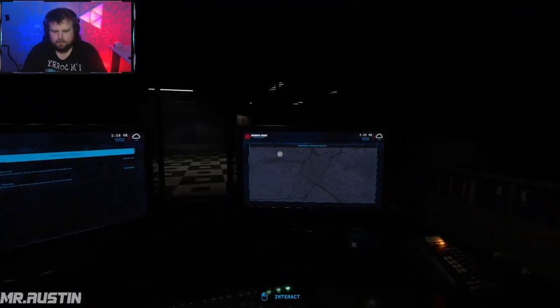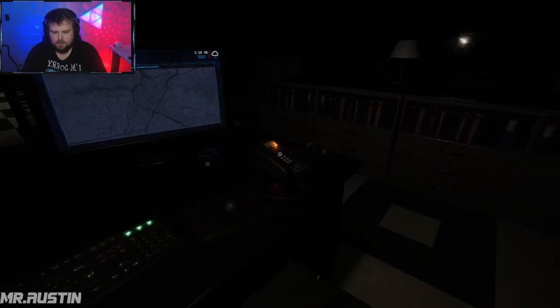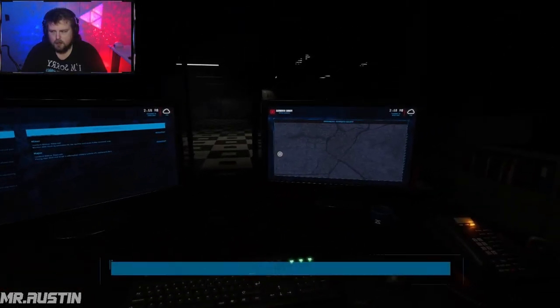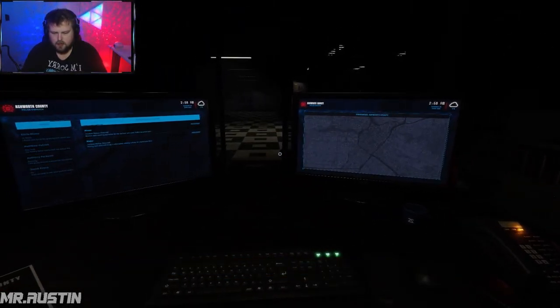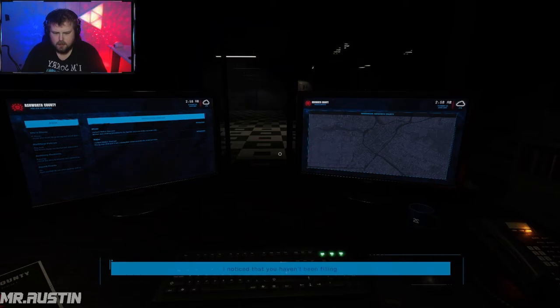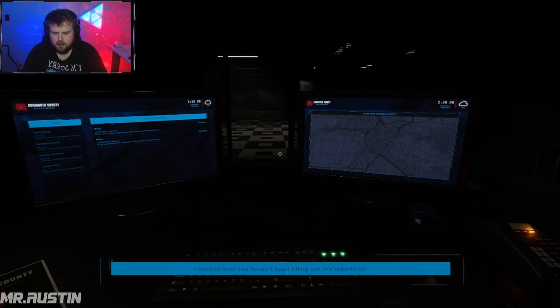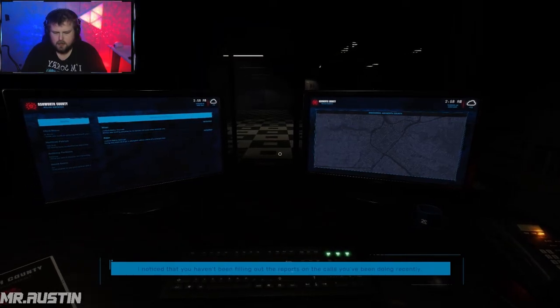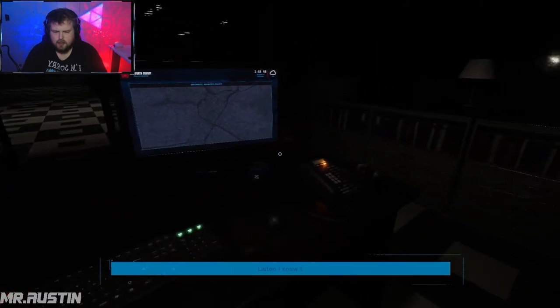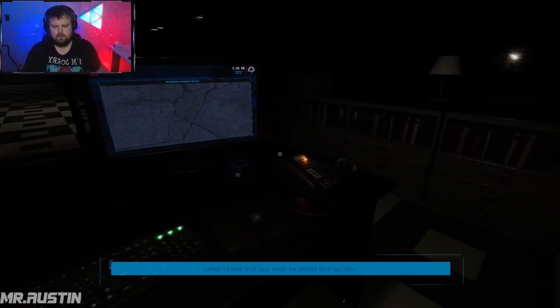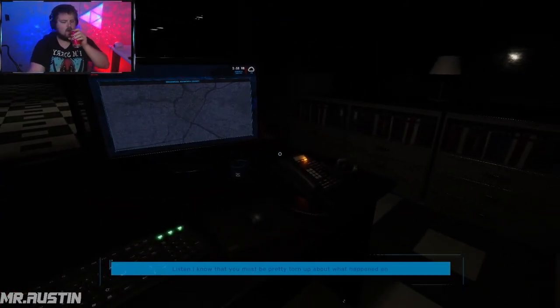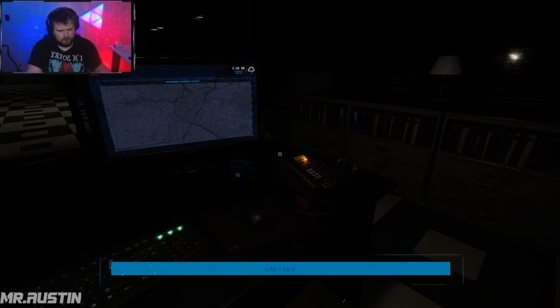All right, another day on the job. Hey dad, notice that you haven't been filling out the reports on the calls you've been doing recently. Oh you knew that. Listen, I know that you must be pretty torn up about what happened and like I said to you before, this isn't on you. No one's blaming you.